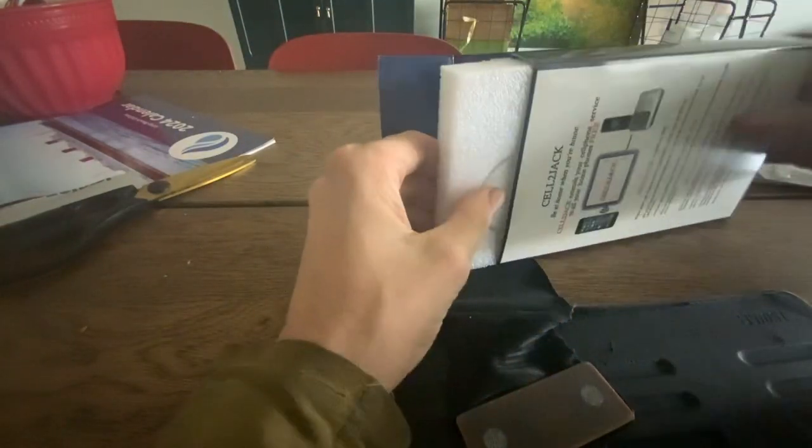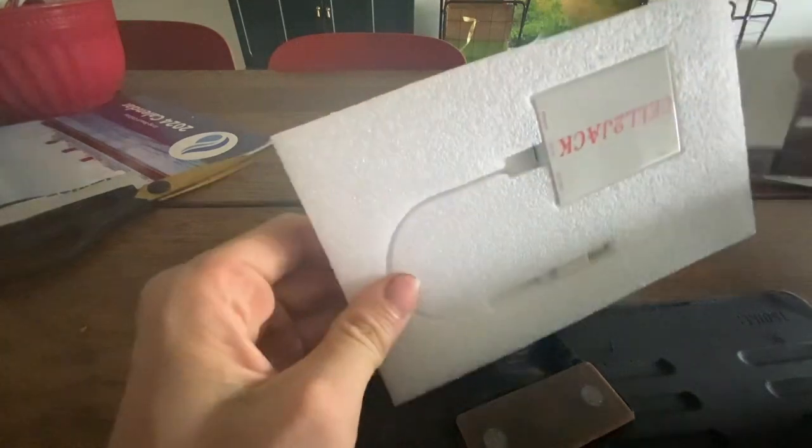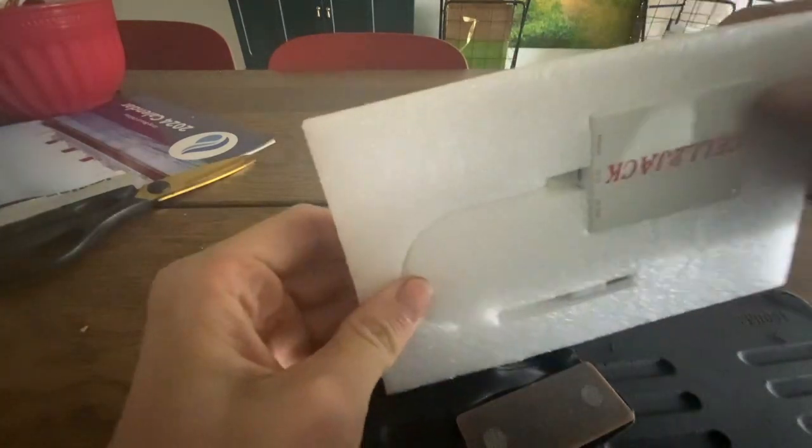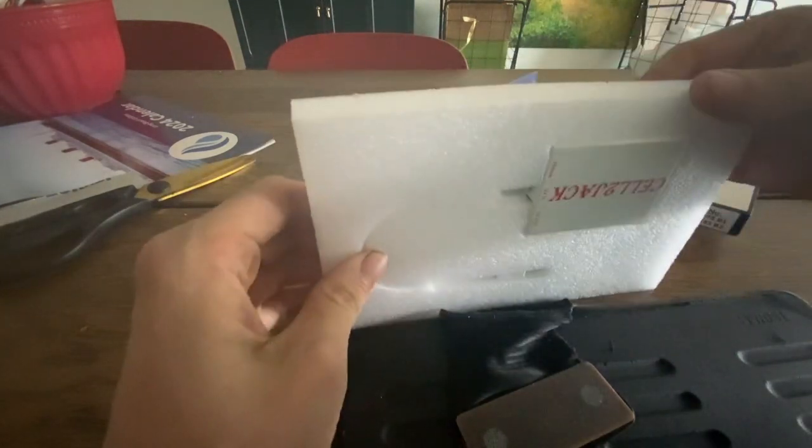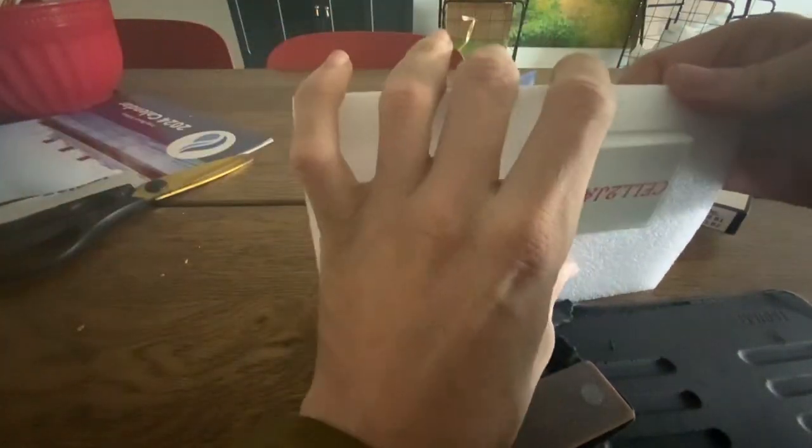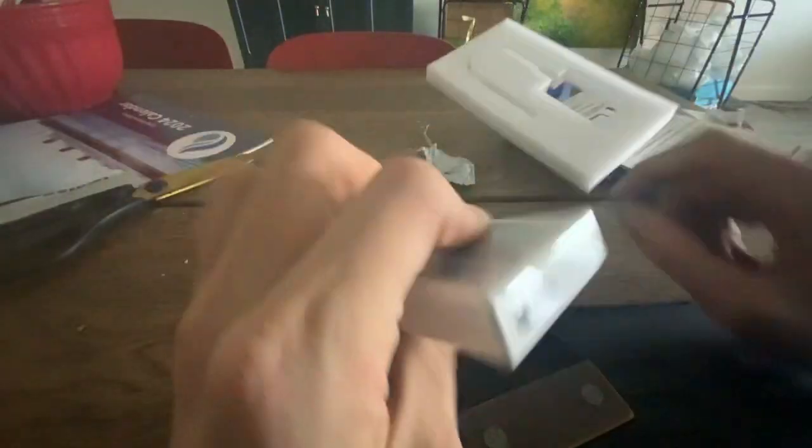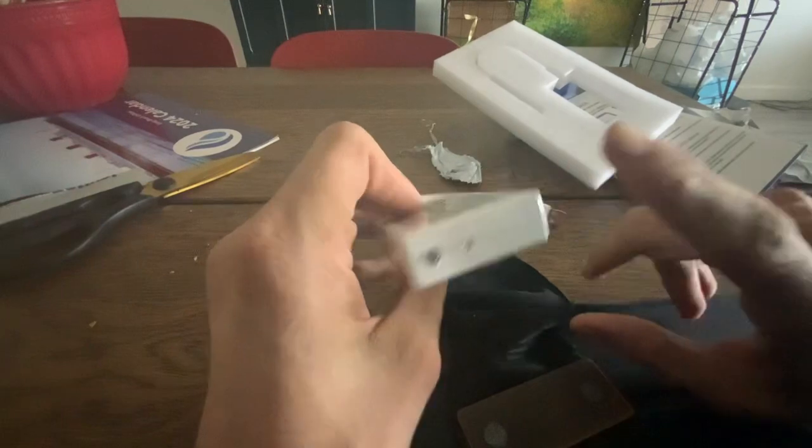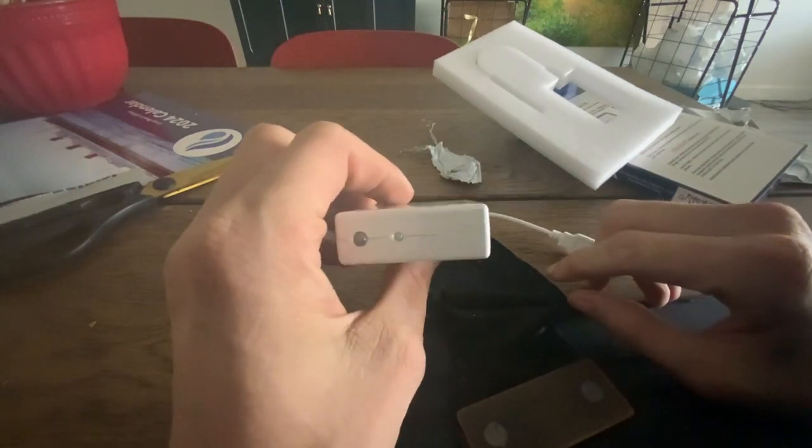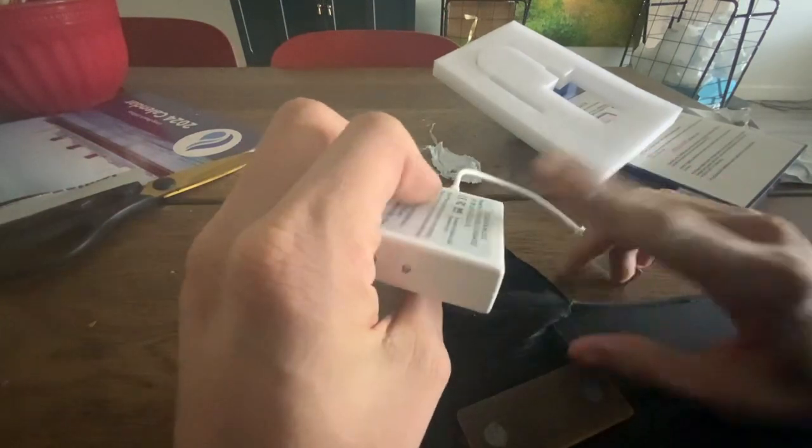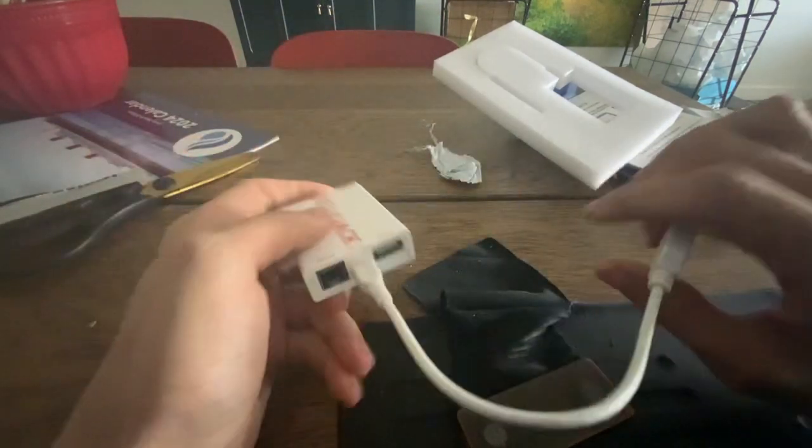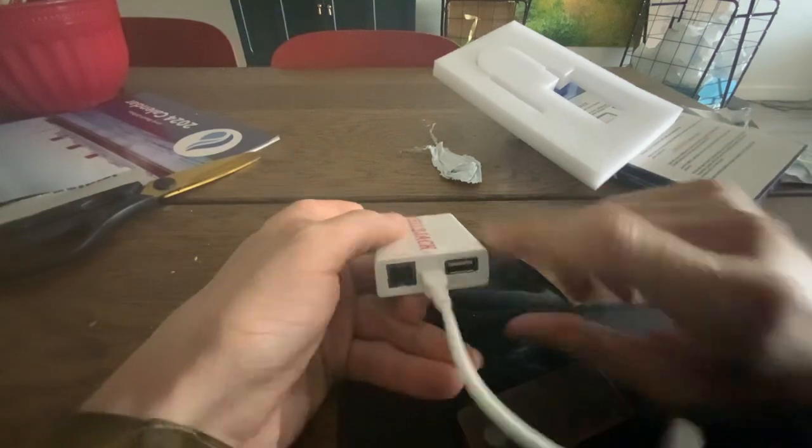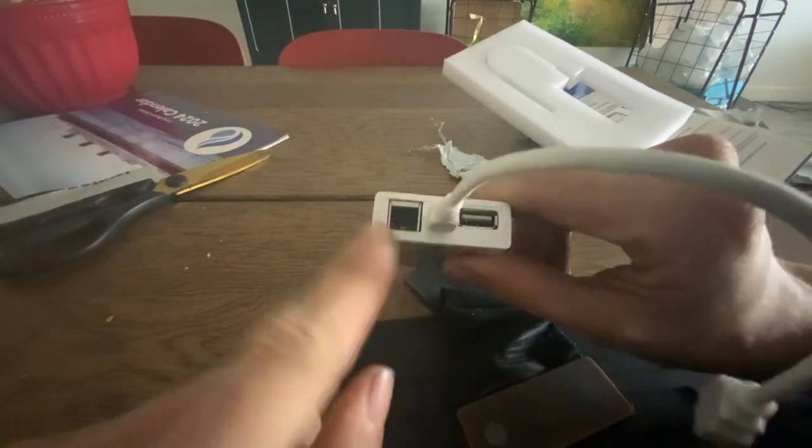It still comes in that foam thing. And here is the Sellie Jack itself. Now, I absolutely love this little device because I can connect it to my cell phone and I can plug landline phones into it. It has a little phone jack here.